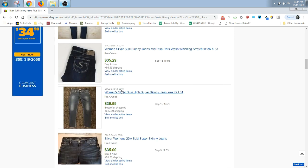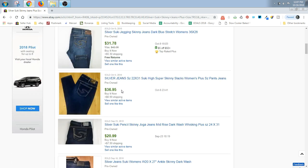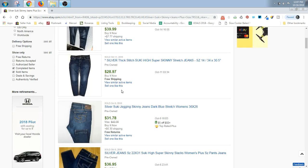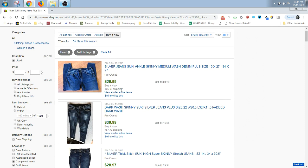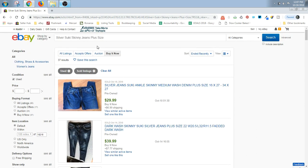So yeah, definitely, if you have plus size Silver Suki Skinny Jeans, you're going to be able to ask for a lot more money. They are comping a lot higher.